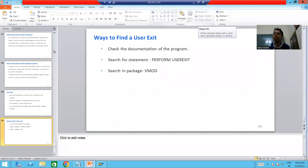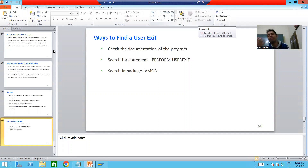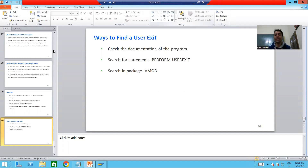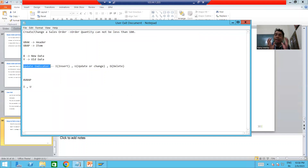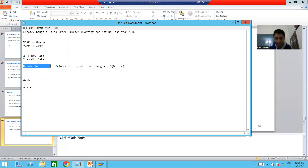We will continue the topic of enhancements and modifications. In the last videos we discussed various points to take care of when implementing a user exit. We studied the meaning of X and Y — X means new data, Y is old data — what the update indicator means, and its various values: I means insert, U means change, D means delete. Now it's time to write the logic and implement this user exit.